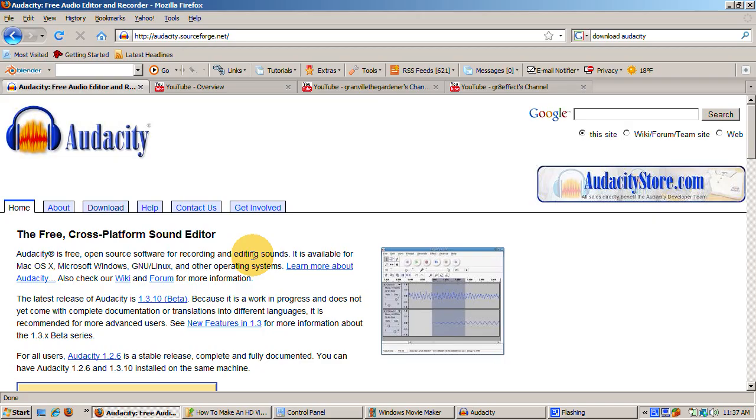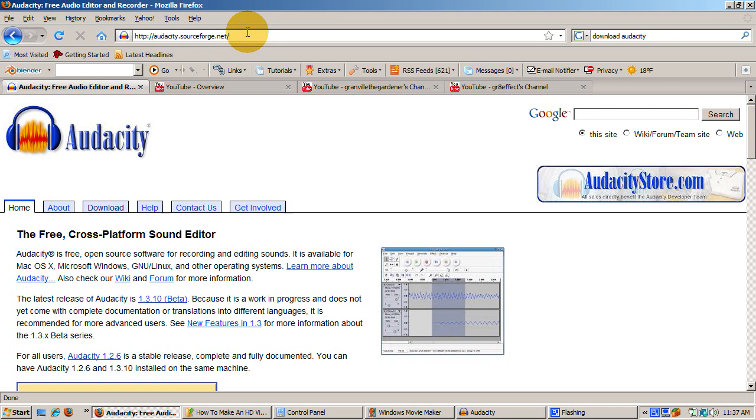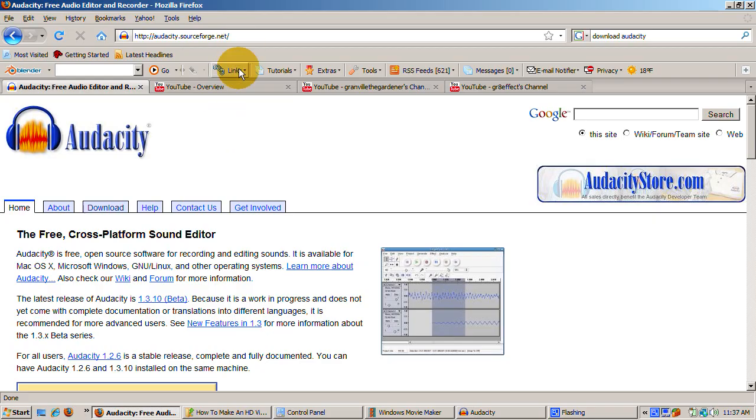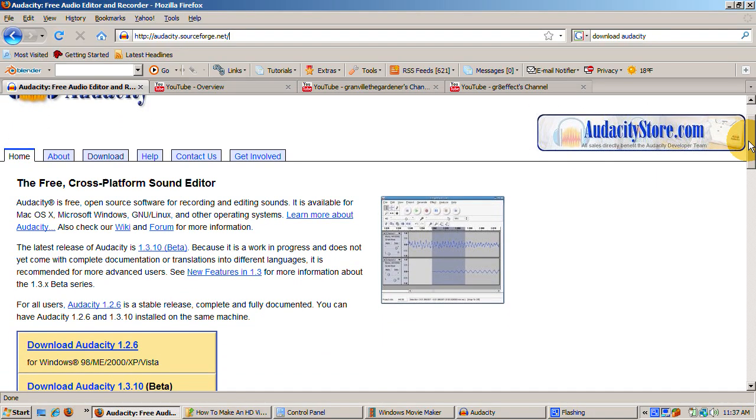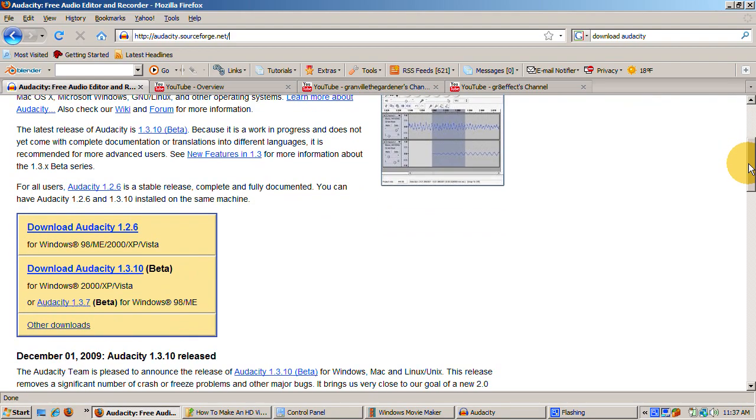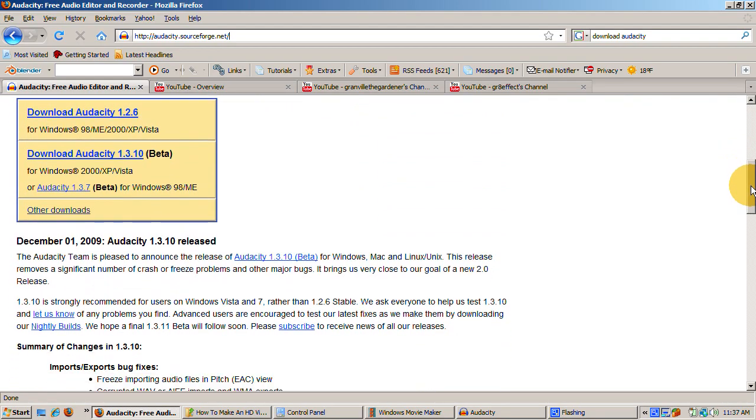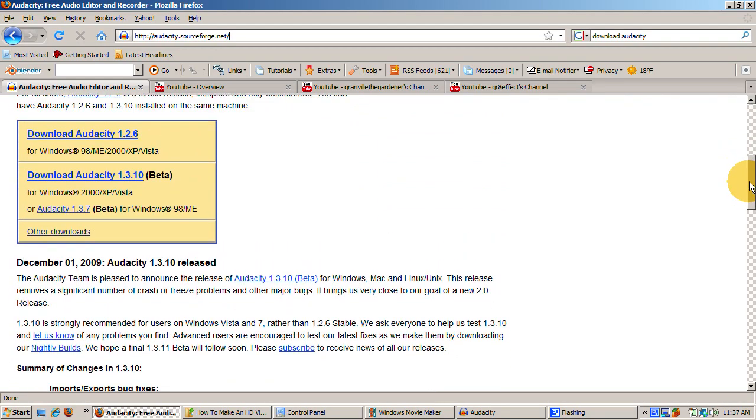Great. Now you have your script. The first step is to create the audio for it. I always create the audio first. The program I use is Audacity, a free open-source program available at audacity.sourceforge.net/download. Download the latest stable version for your operating system. Follow the simple setup steps.